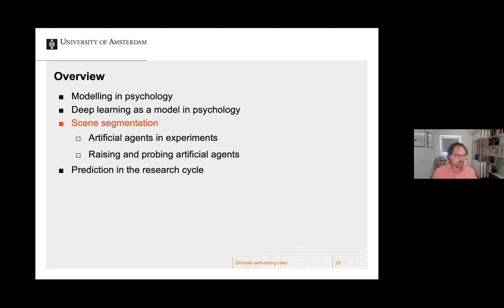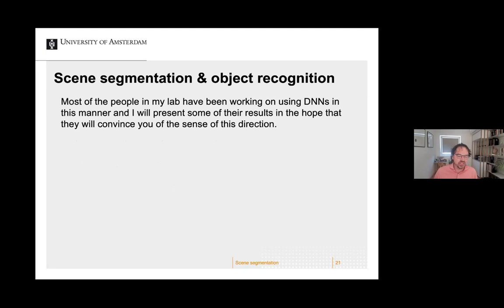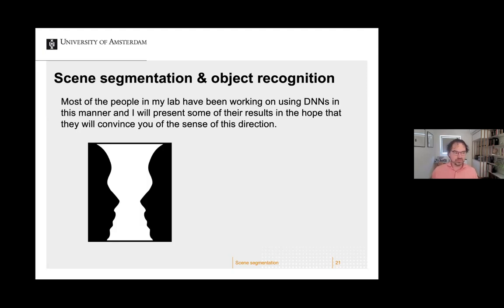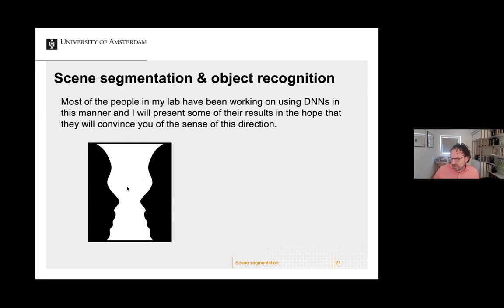I'm going to go over two examples of using DNNs as animals to understand cognition from scene segmentation and object recognition. The Rubin vase illustrates an element of object recognition: you can see either two faces or one vase. Crucially, depending on how you perceive it, this border is owned by whichever object you see — and you never see two objects simultaneously; the border belongs to one or the other.